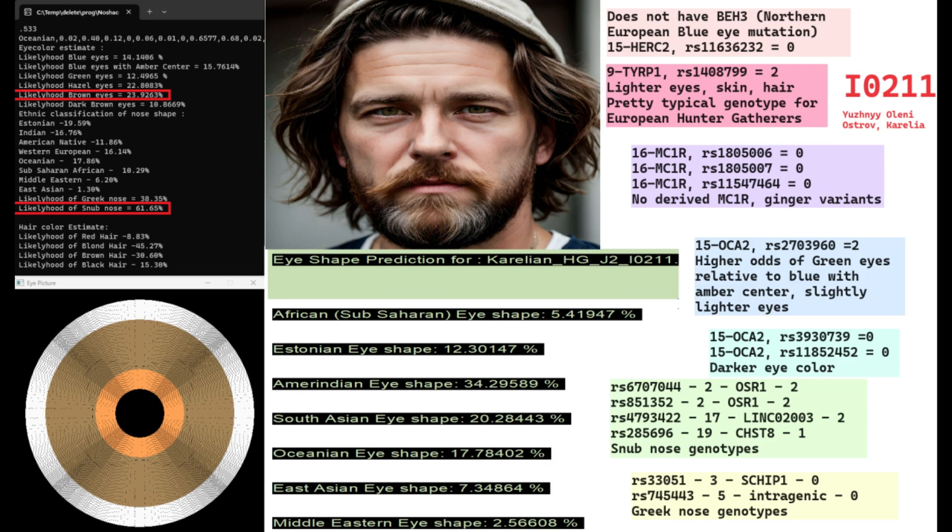And he's got some genotypes for snub nose. In fact, more genotypes for snub-shaped nose than Greek-shaped nose. And that's why with my tool he's predicted to have snub-shaped nose. And for eye shape, with my IID tool, he's predicted to have Amerindian or South Asian or Oceanian eye shape. So kind of not quite European eye shape is what we can determine from his file.